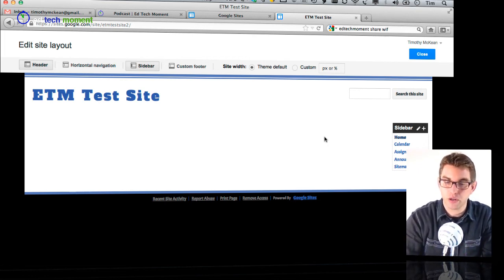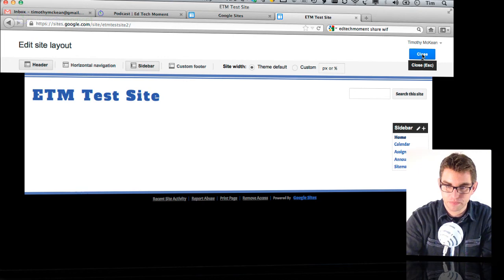Be sure to come back next week as we learn to add a custom logo and background graphic to the site header to give it a more unique and professional look. In the meantime, visit edtechmoment.com to find more great edtech tutorials like this one.